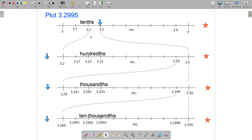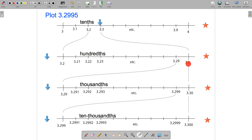If I want to get a more accurate representation of where 3.2995 is, one thing I can do is zoom in on this interval between 3.2 and 3.3, and then make a new number line between 3.2 and 3.3, marked off in hundredths.